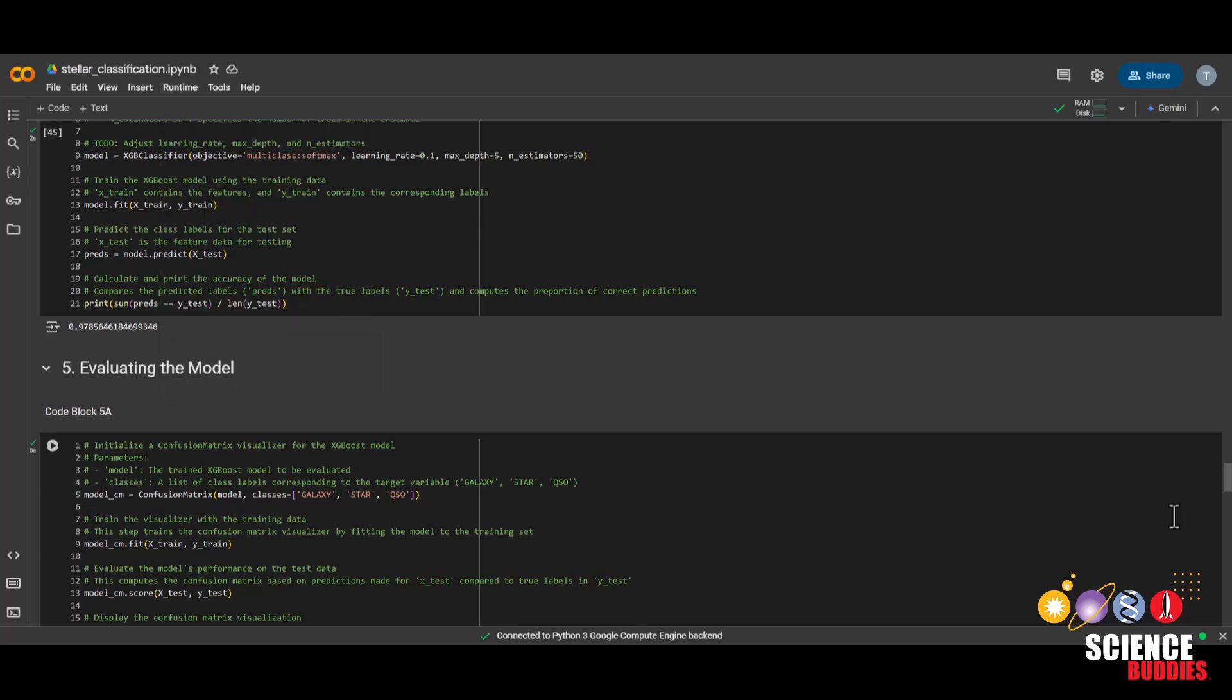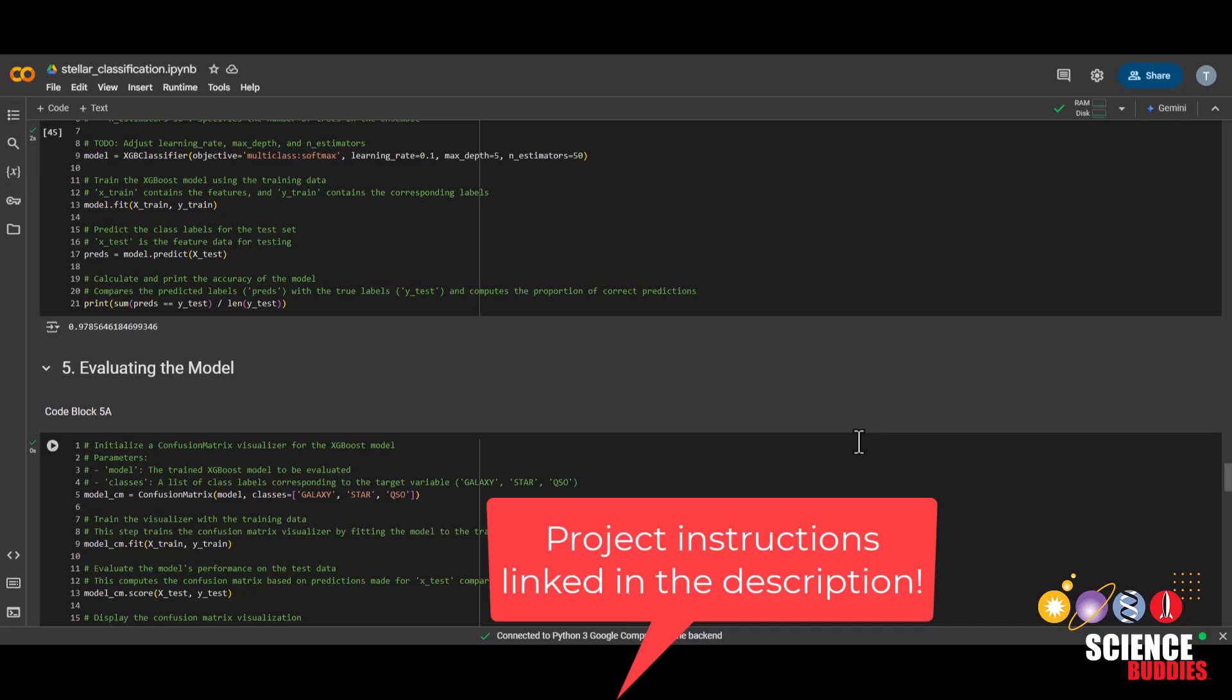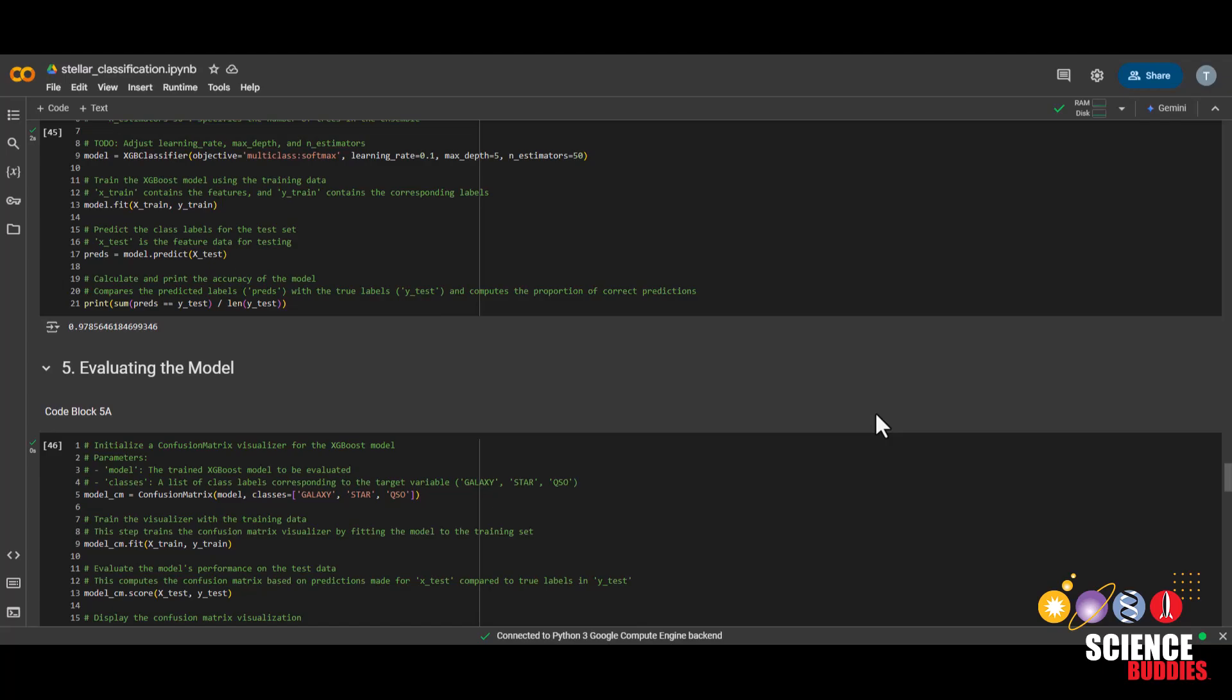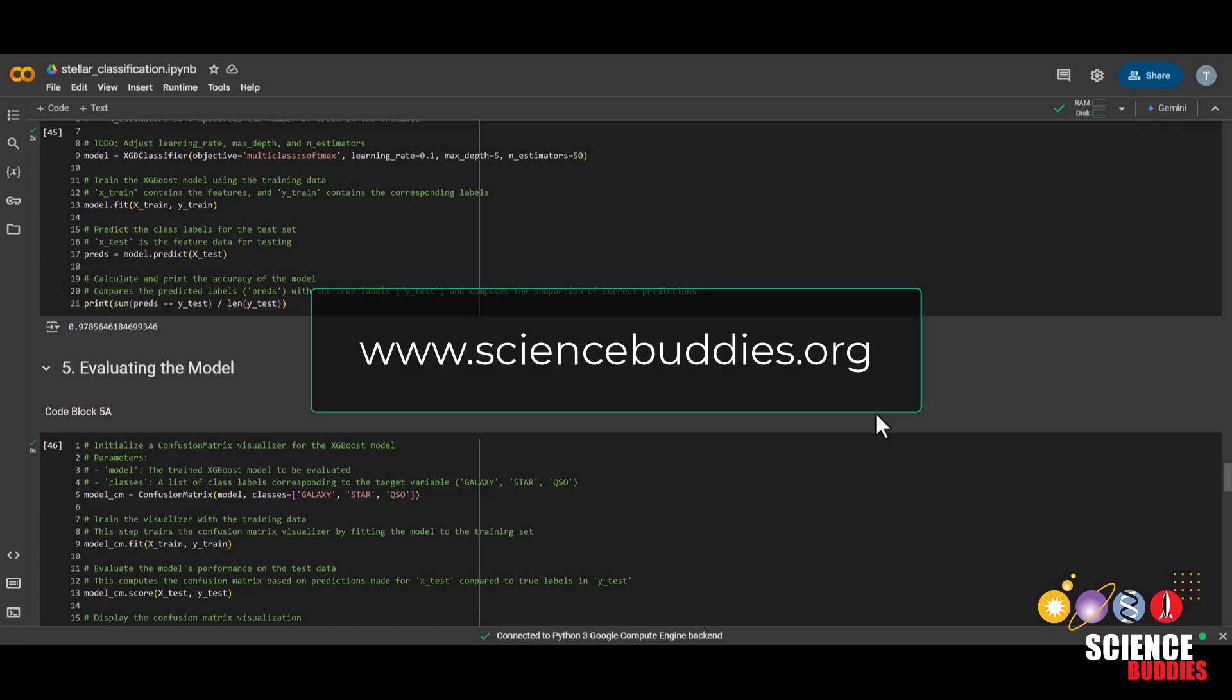And with that, we reached the end of this coding tutorial. Remember that you can find written instructions as well as the dataset and notebook for this project linked in the description below. And for a thousand other projects for all areas of science and engineering, visit our website www.sciencebuddies.org